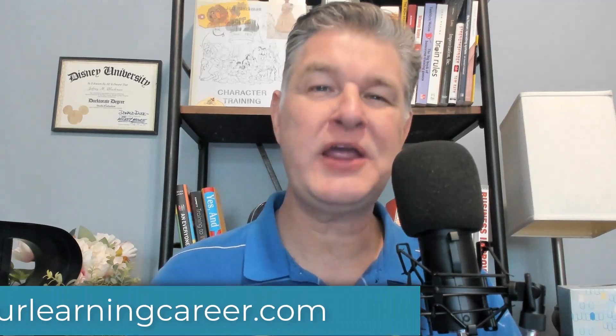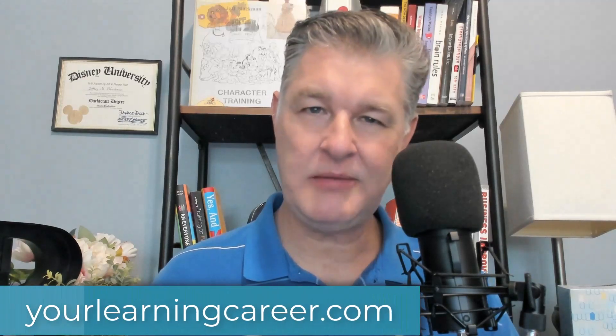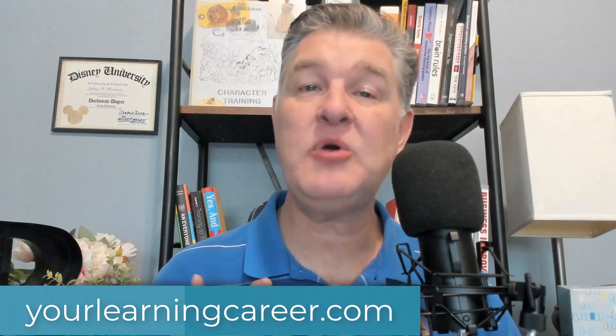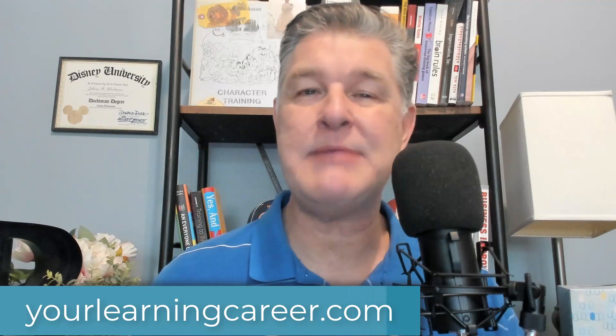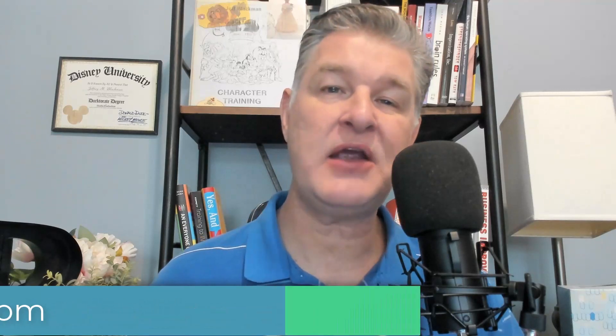Hey, it's Jeff with YourLearningCareer.com. Today, I'm going to show you how to create a branching scenario role play for your e-learning course. And I'm going to be using iSpring Suite 11. By the way, I would like to thank iSpring for sponsoring this video today. Now let's jump into it.